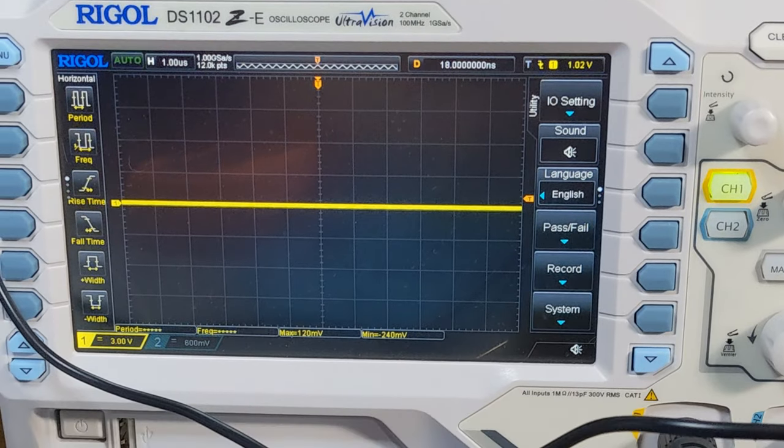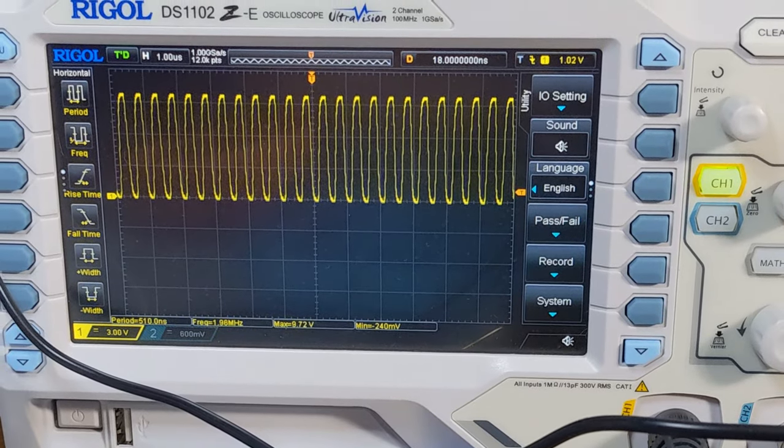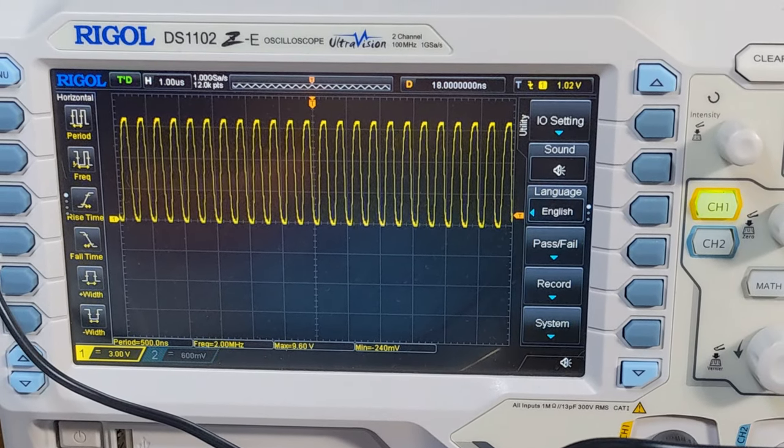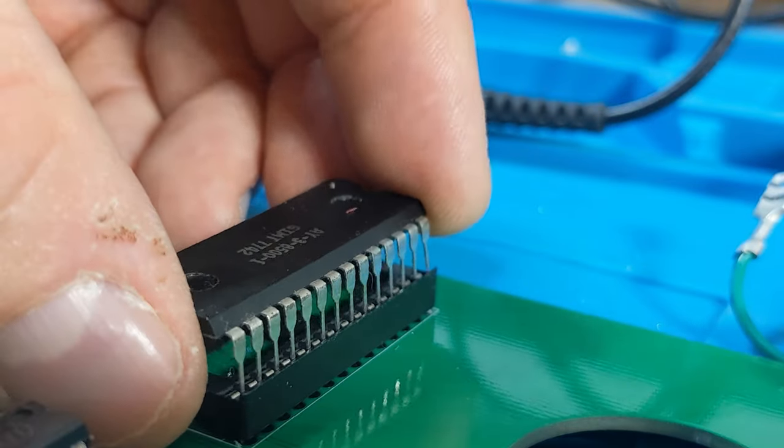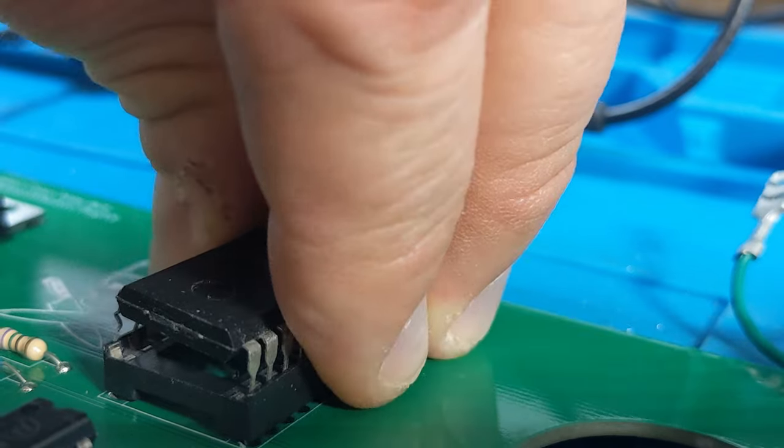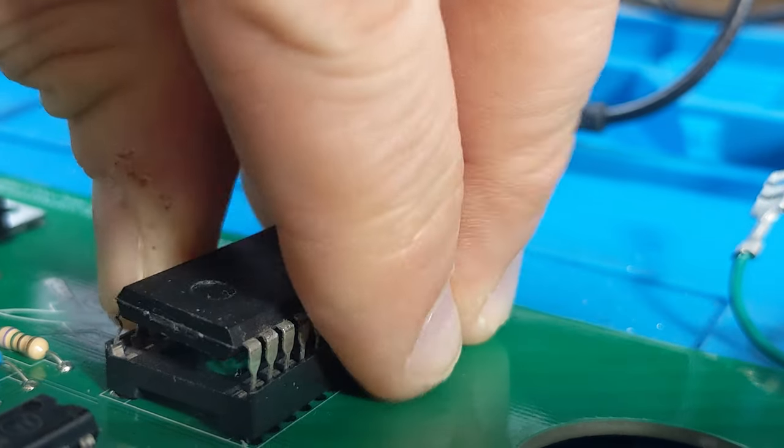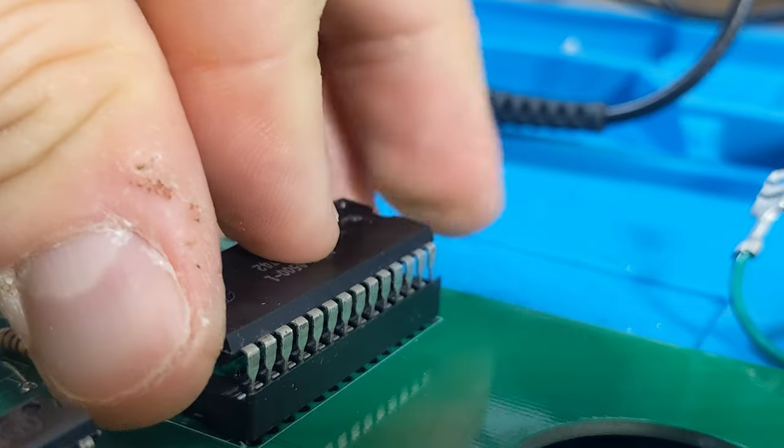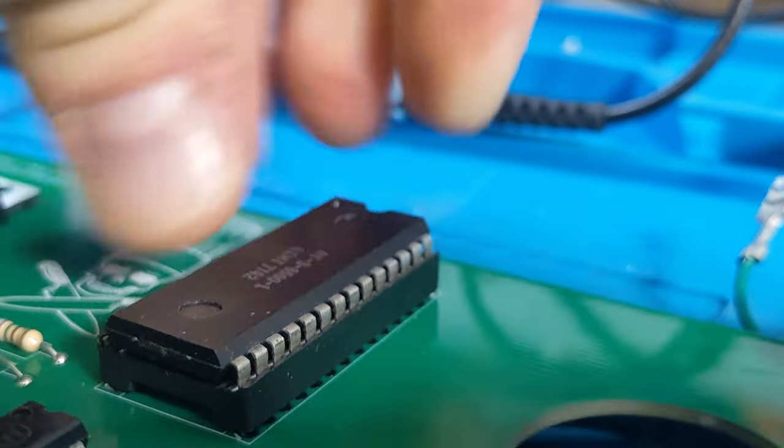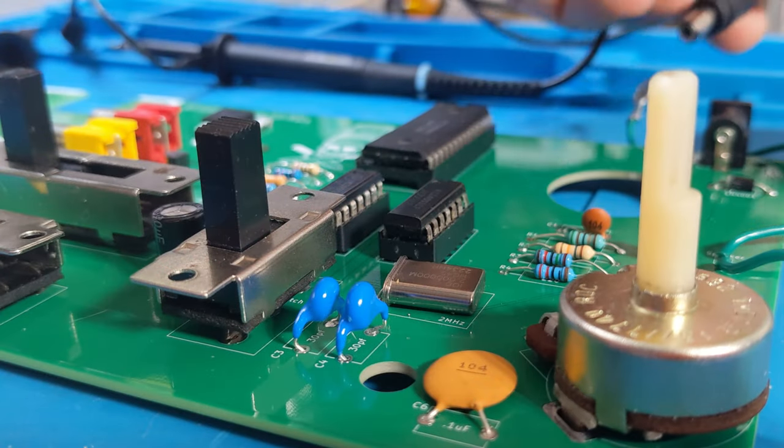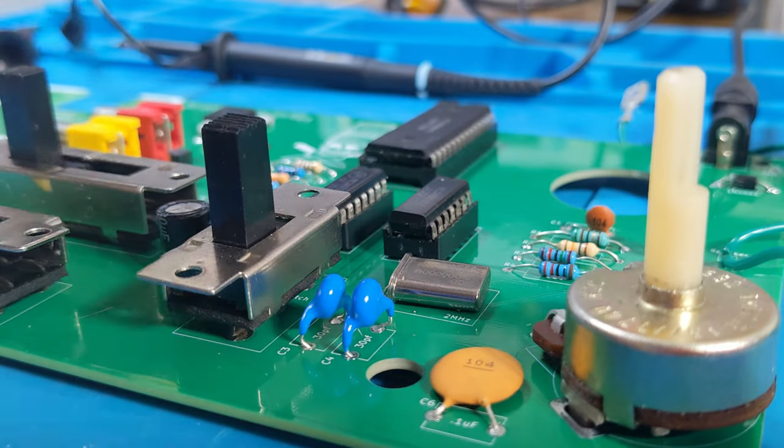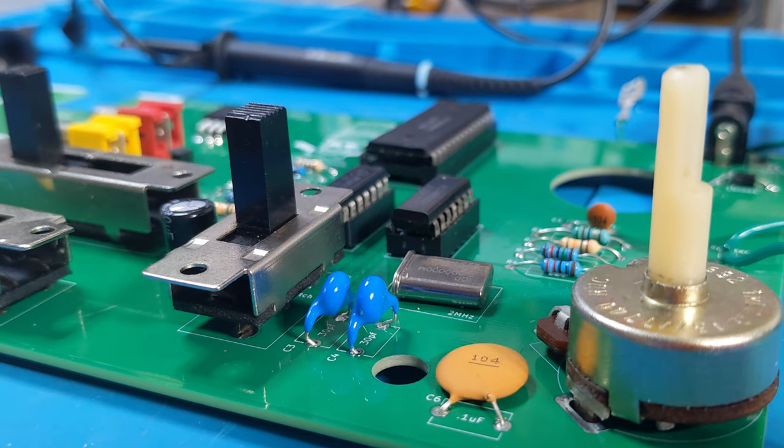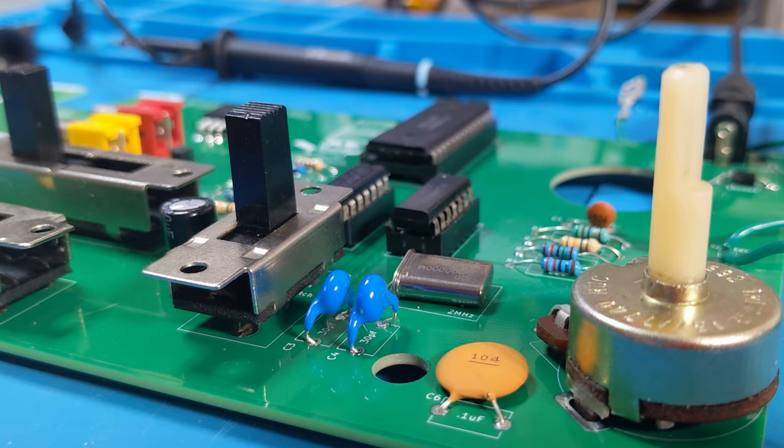We'll pop in our 4011 and check for our clean 2 megahertz clock signal. I'll call it clean enough, and still having seen no smoke, we'll put the rest of the logic chips in. No smoke, that's a good start.